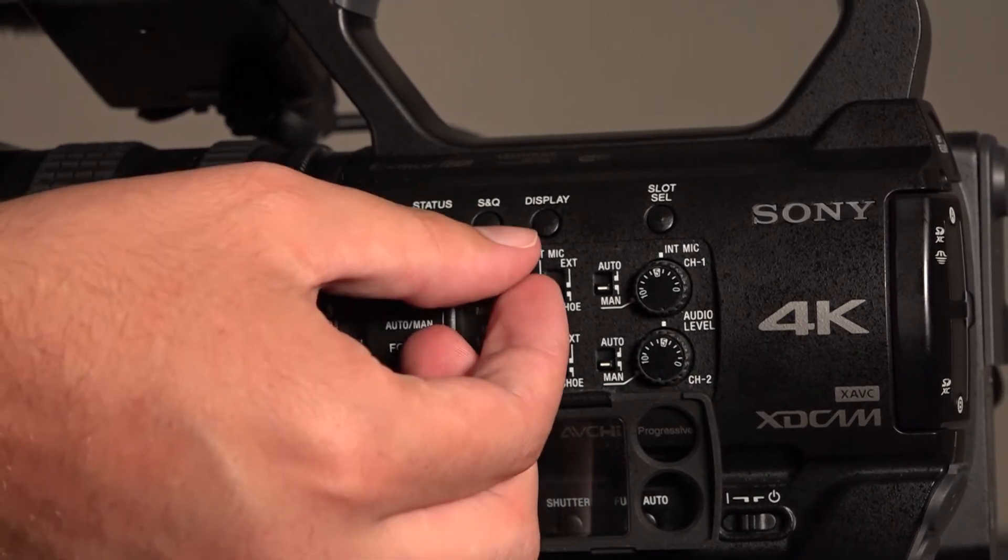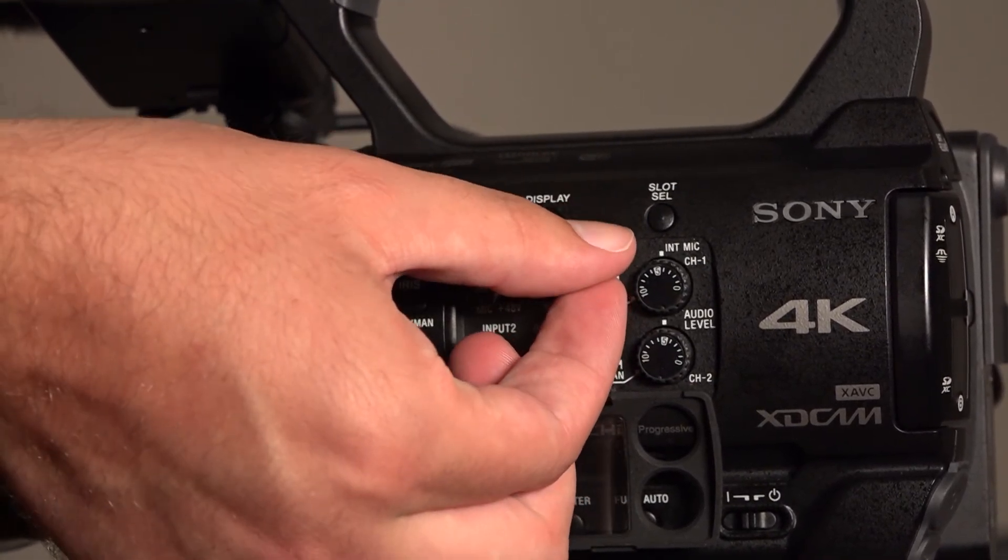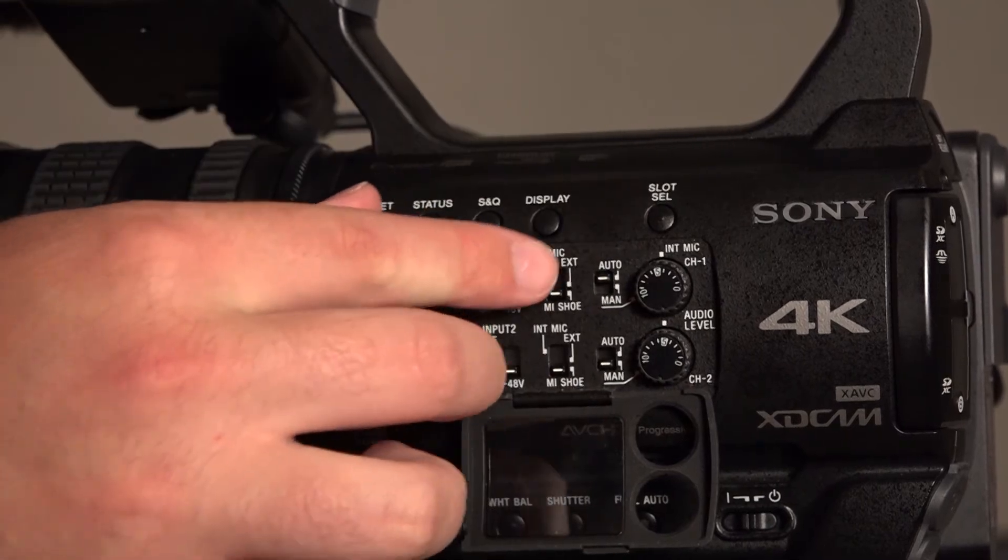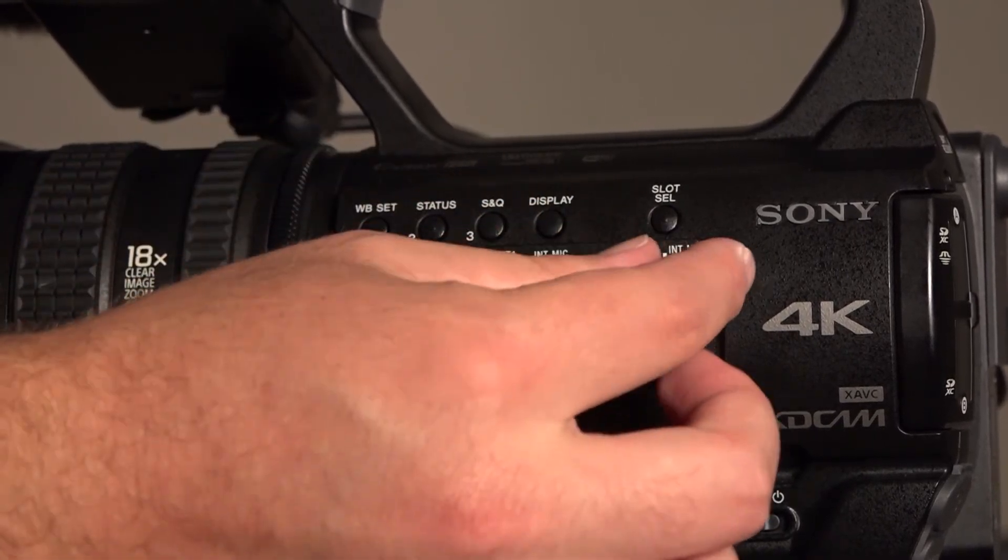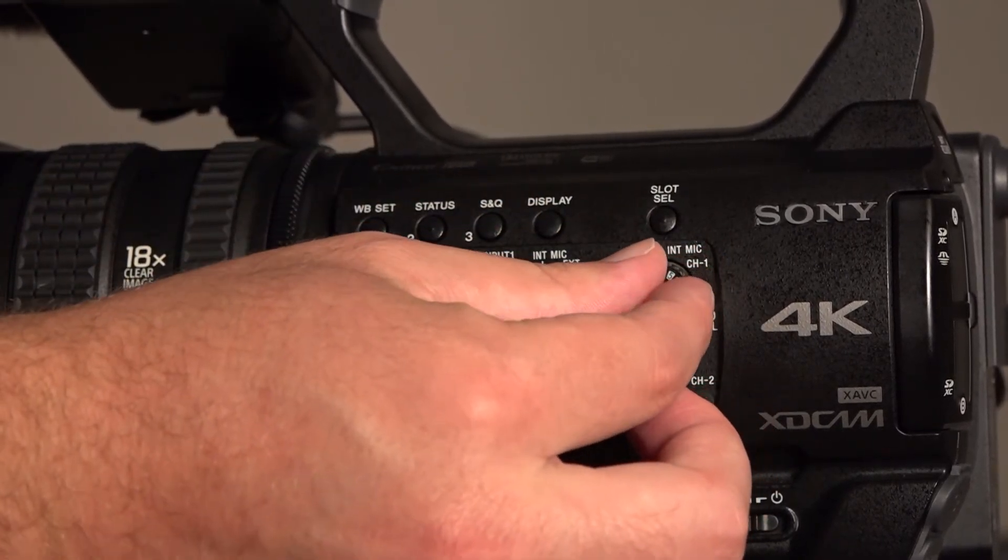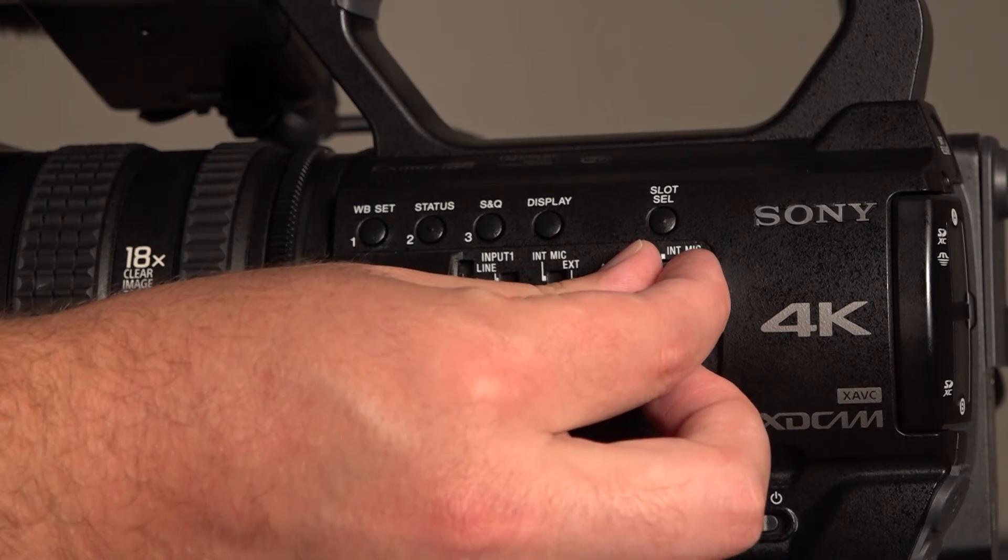This switch is located on the left side of the camera. To test the audio levels, simply plug a pair of headphones into the auxiliary jack located on the back of the camera and listen.